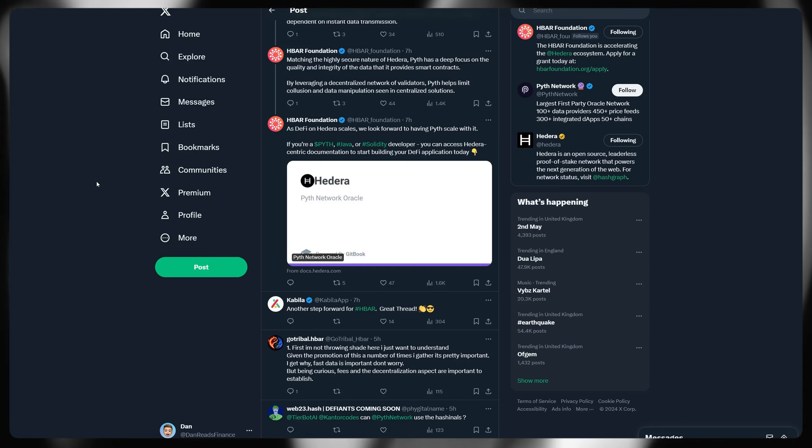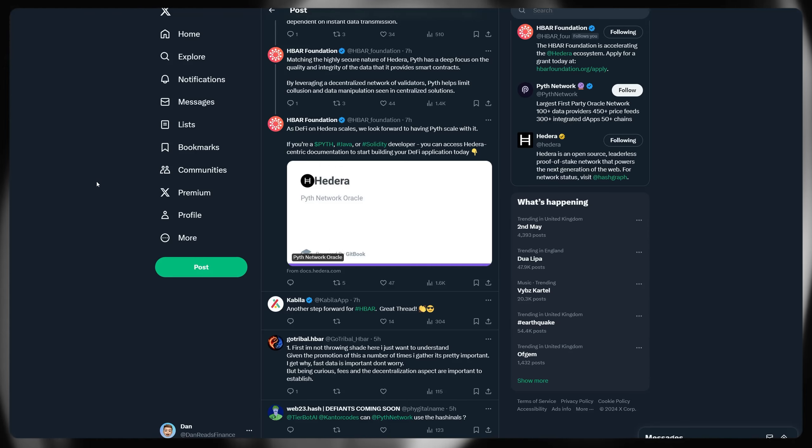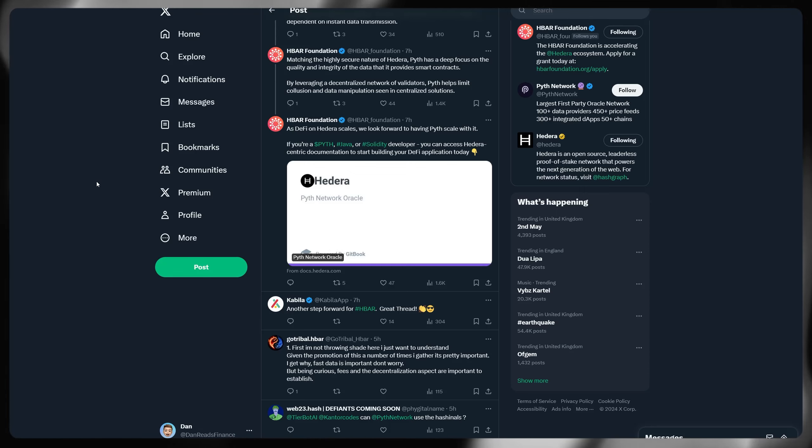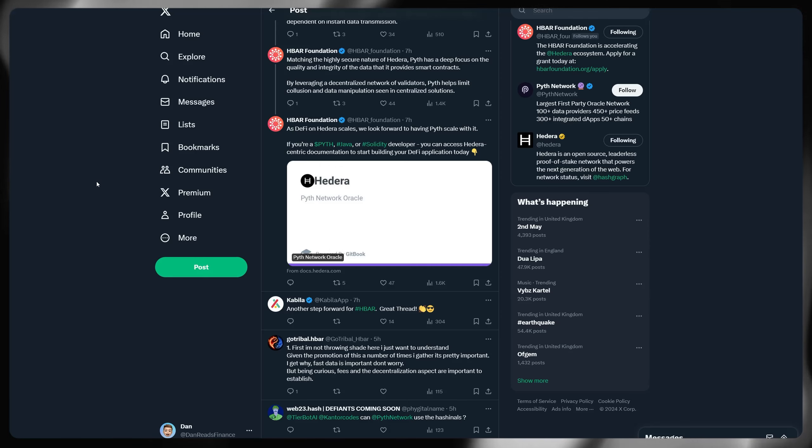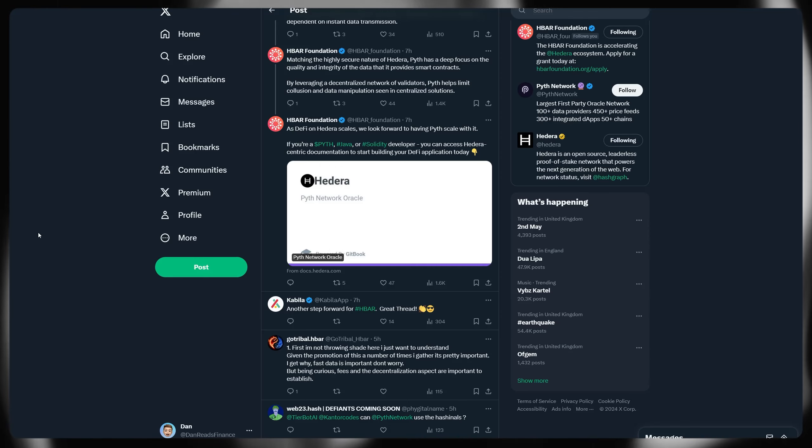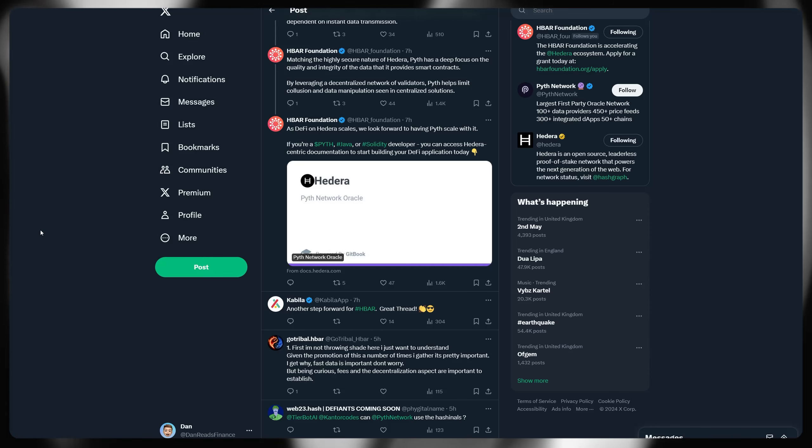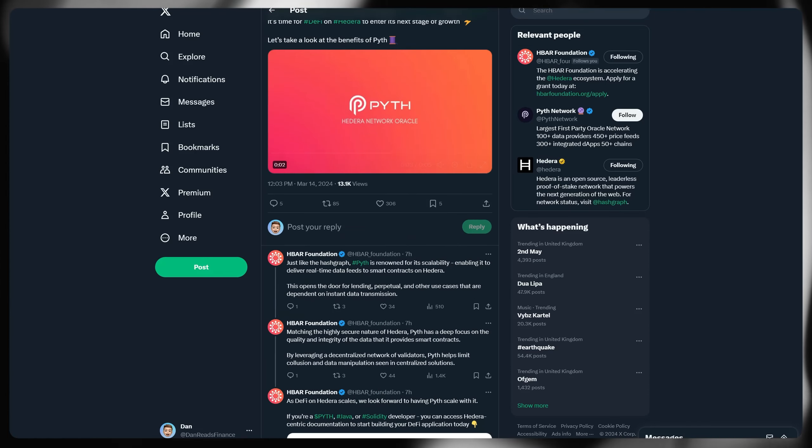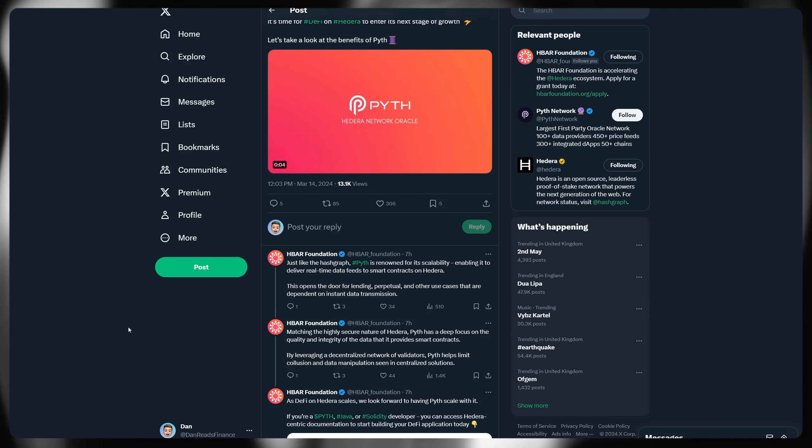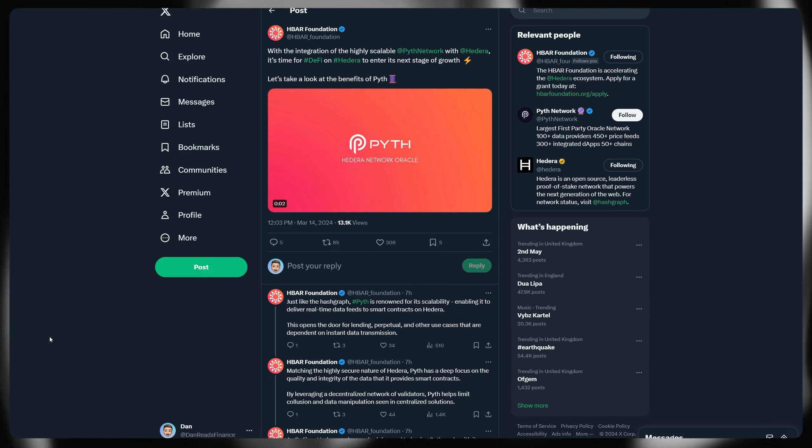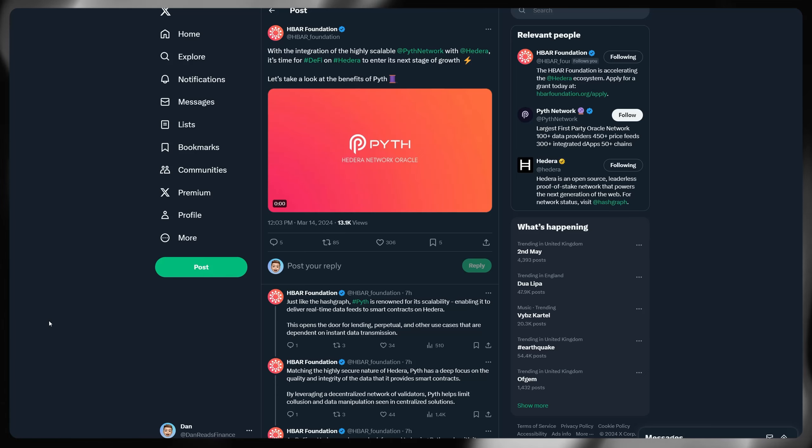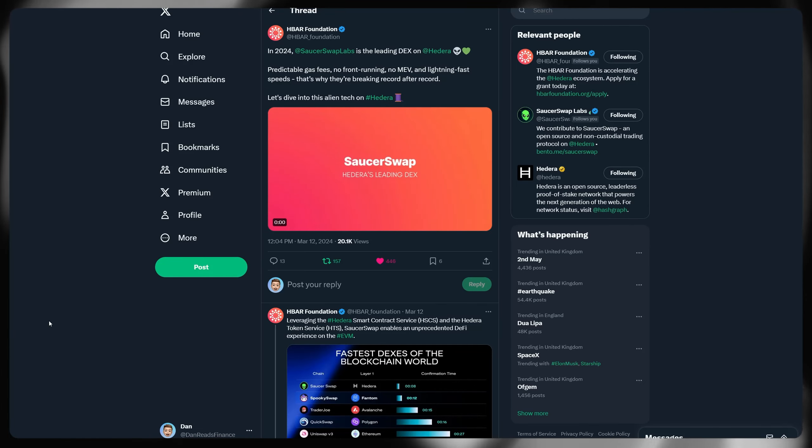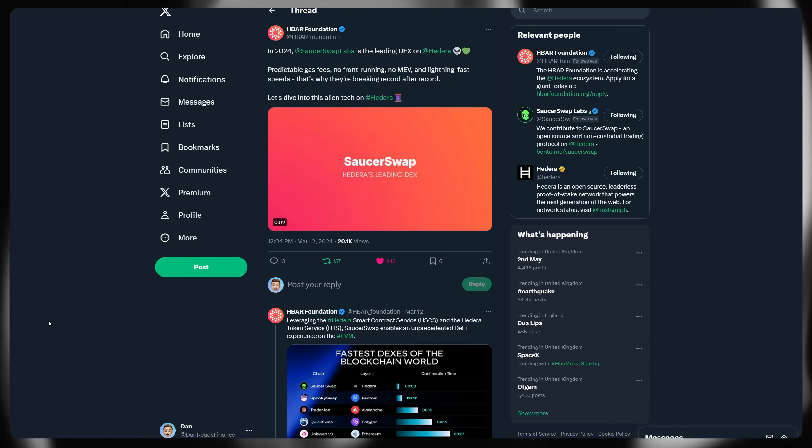If you're a Pyth, Java, or Solidity developer, you can access Hedera-centric documentation available on Gitbook or GitHub directly. So of course, we are looking to see more integrations here take place. And we've seen things like H liquidity. I touched on that in the last video, but they are incredibly exciting opportunities coming towards Hedera. And the price Oracle Pyth opens the door to facilitate decentralized applications such as this. Some really exciting stuff. And again, could hugely blow up the Hedera ecosystem for massive use cases.